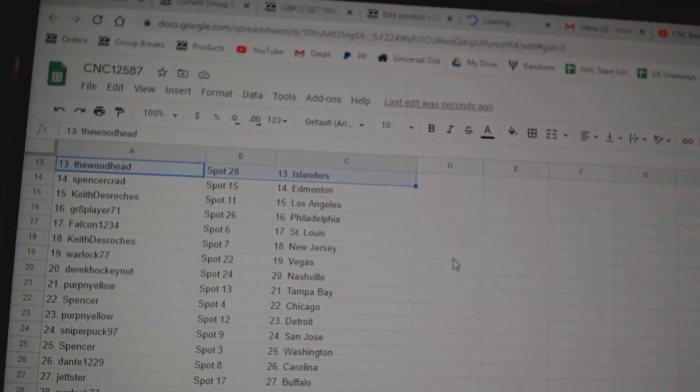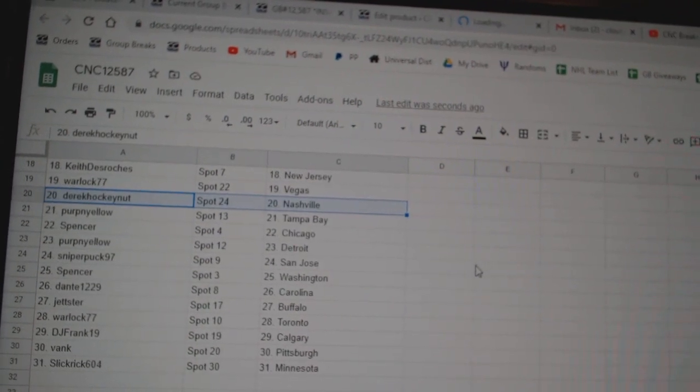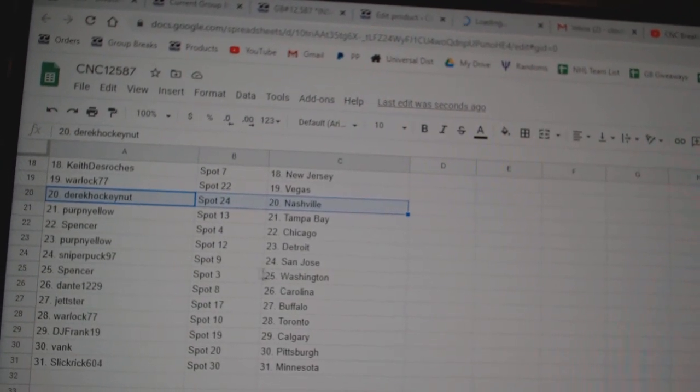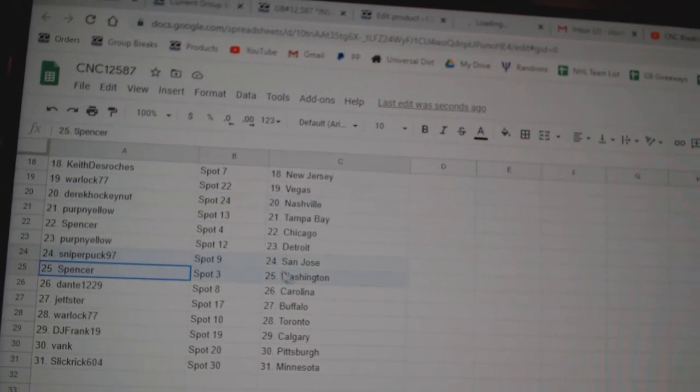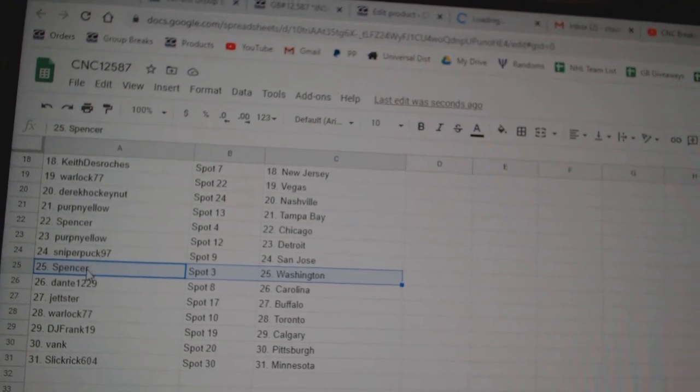Keith New Jersey, Warlock Vegas, Derek Nashville, Perpinello Tampa, Spencer Chicago, Sniper San Jose, Perpinello Detroit, Spencer Washington.